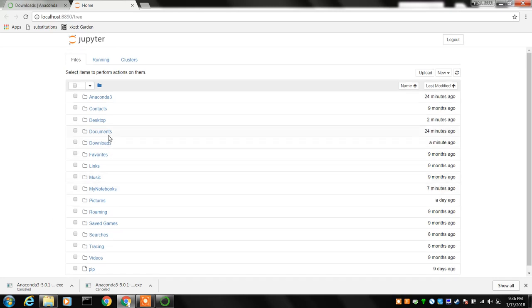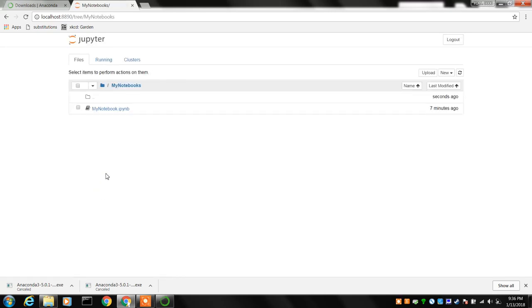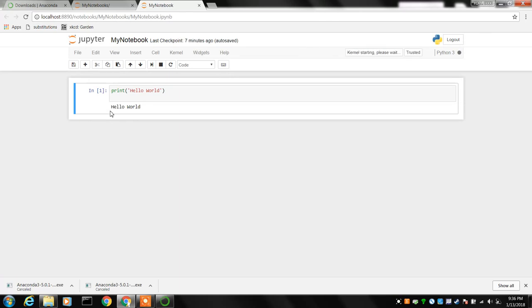Now we've actually already created a folder in that home directory called my notebook, so if you click on that, and we've actually created a simple program, a Python notebook which just says hello world, which the usual procedure is you shift enter to execute it and so it works and that's all fine.